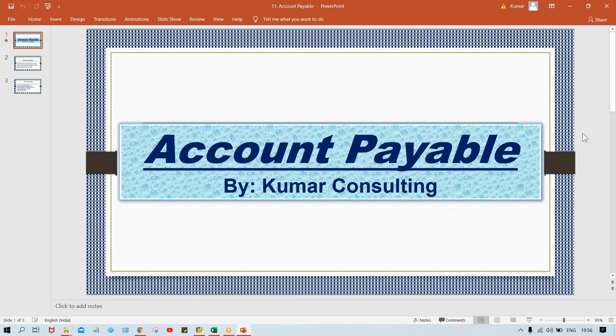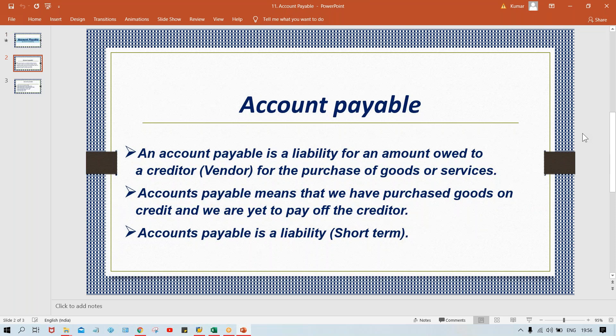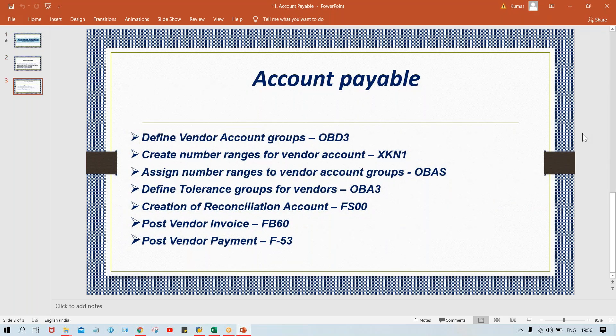Let's have a look one by one. First of all, we have to define a vendor account group. What is the use of this account group? If you remember, during creation of GL master also we set up an account group. Account group means a group of similar nature of master data — in case of GL master, a group of similar nature of GL master; in case of vendor, a group of similar nature of vendor accounts.